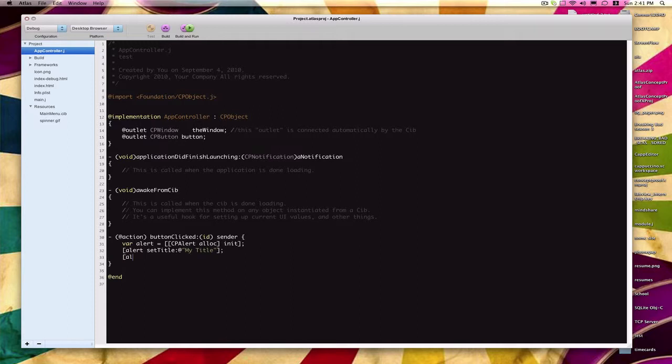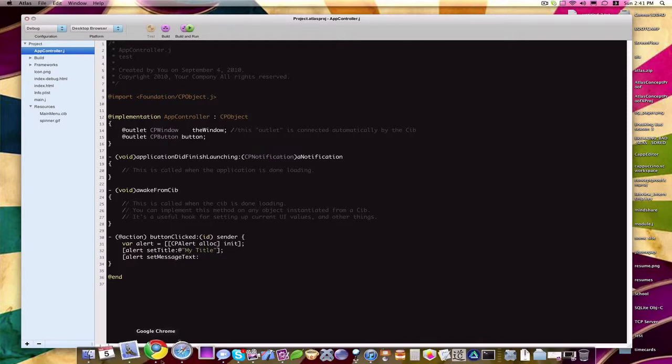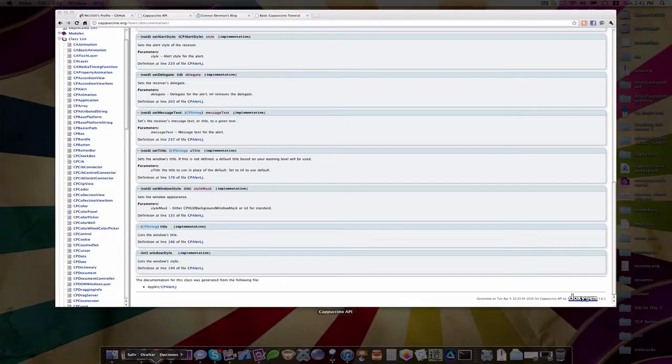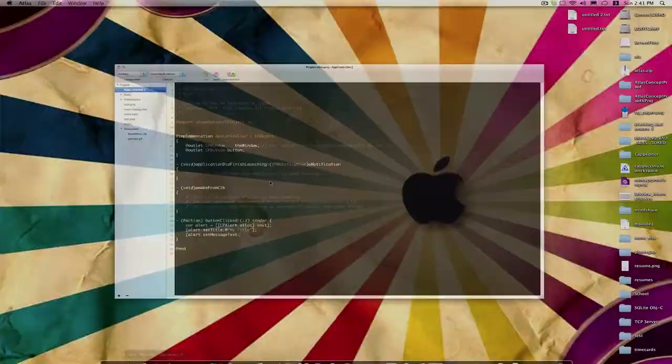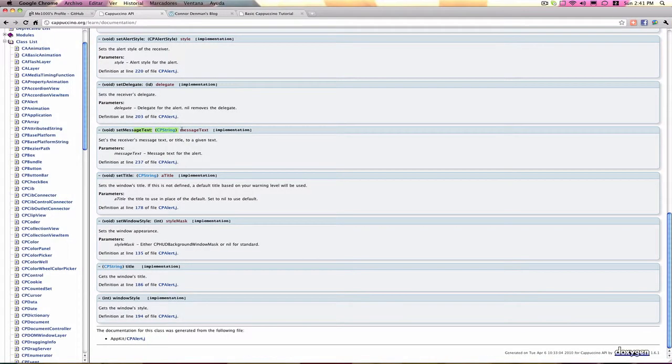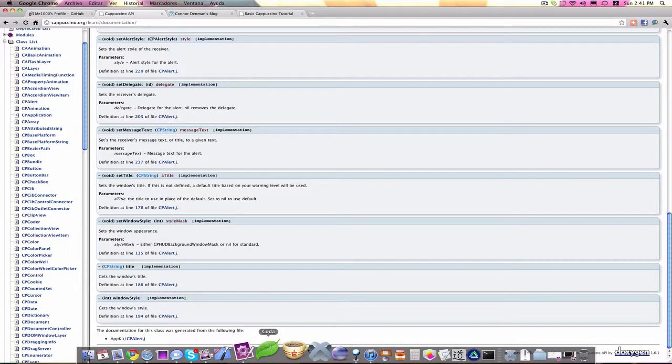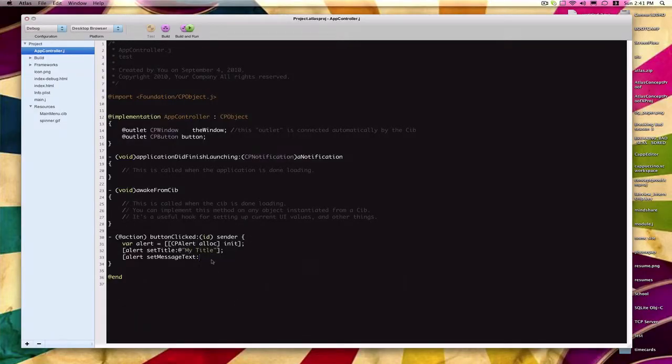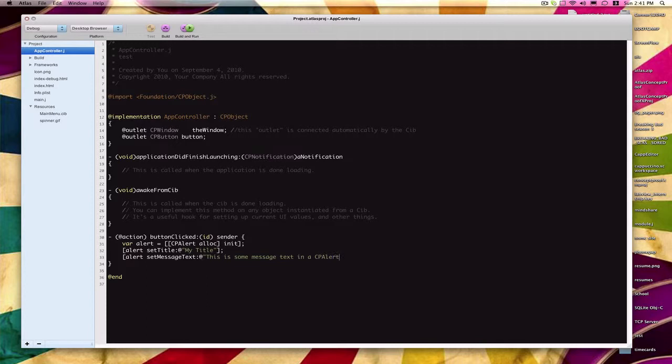And then of course we're going to call another method, which is setMessageText. So if we go back into the Cappuccino API, we have setMessageText, and it takes in a CPString once again. And then we're going to say, this is some message text in a CPAlert. And then the last thing we do with this alert thing to actually make this visible is say alert run model.